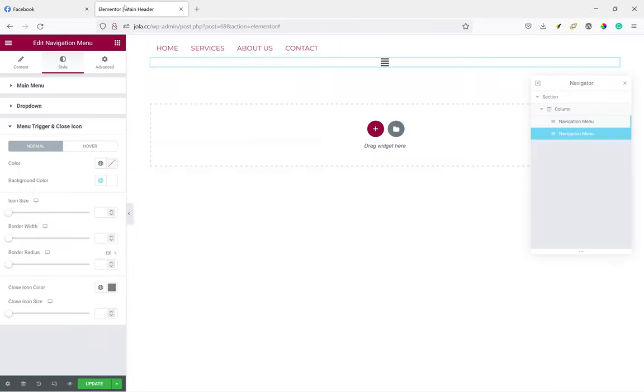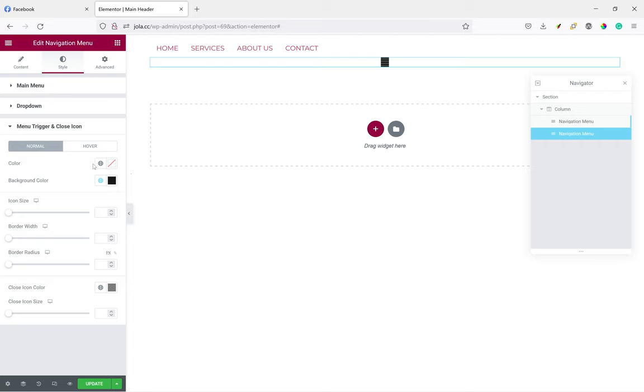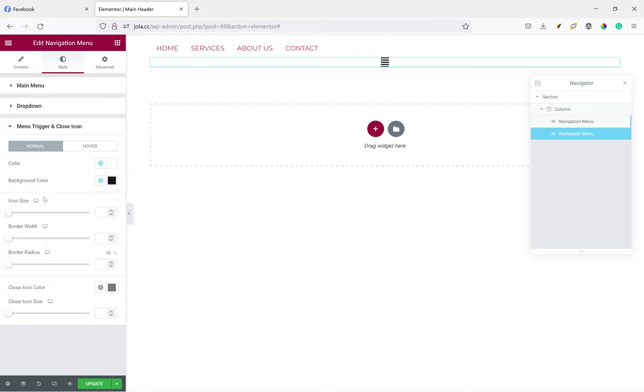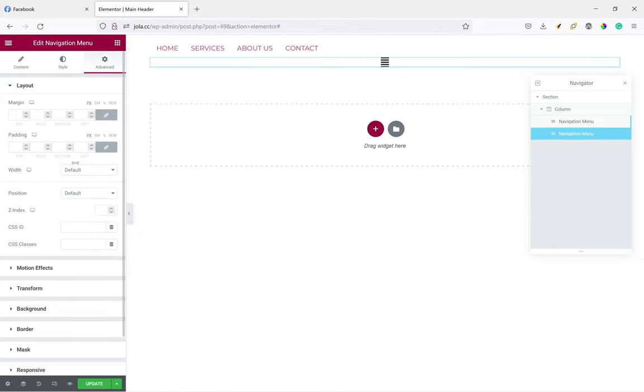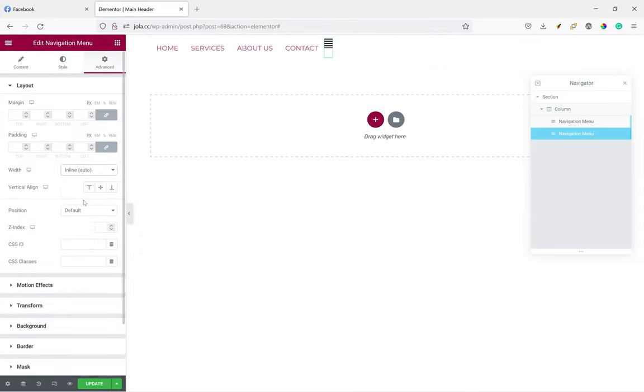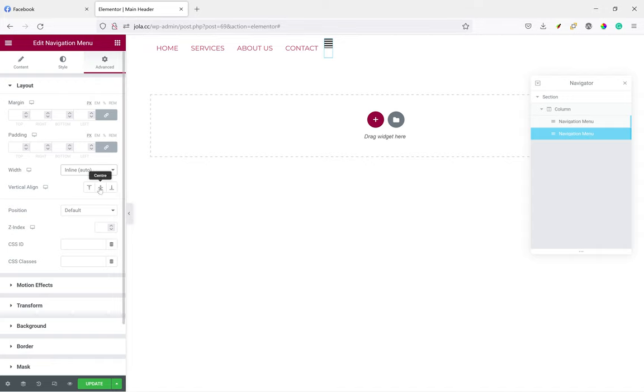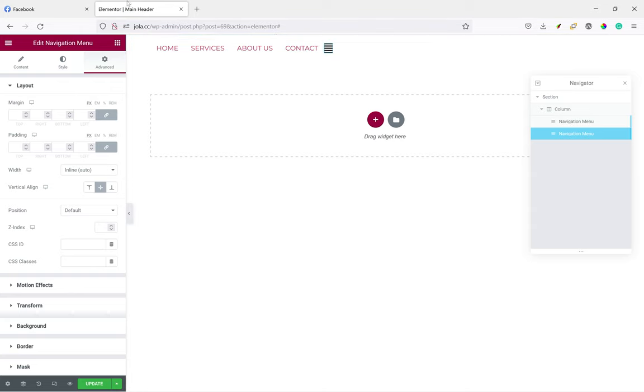Oh no, the other way around, so it'll be black and this will be white for now. So let's also make it inline auto. Okay, and center.